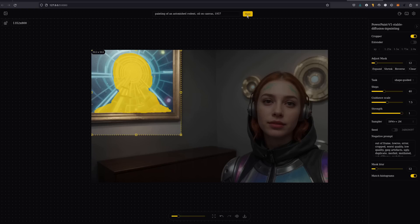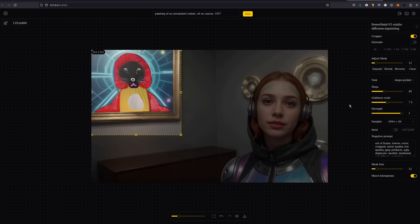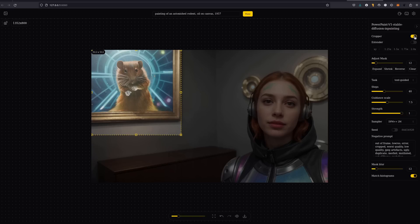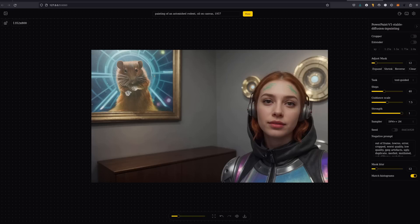Shape guided will do its best to try and match the shape of the mask that you've given. So we'll try to make a rodent in that shape. Good luck with that. And there we have its best attempt at trying to match that shape. And of course, the final one there, text guided, just uses the prompt and will fill in as best it sees fit. And there we go. So now we've got a rodent.